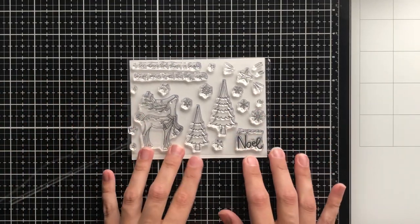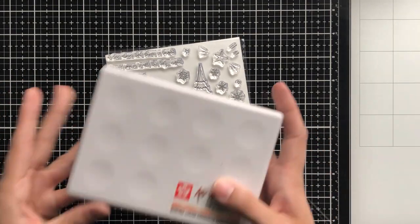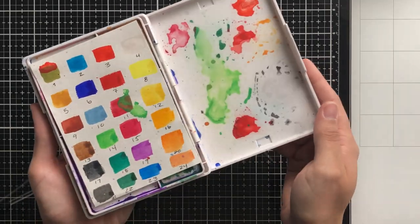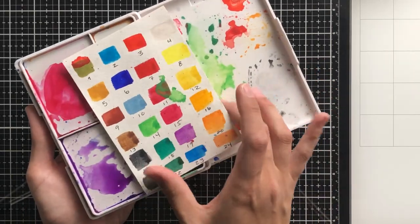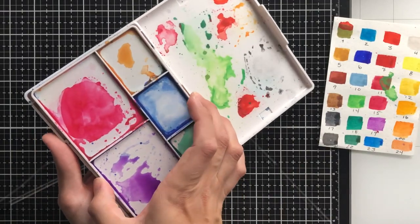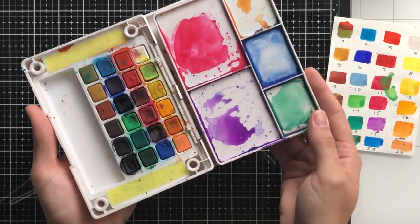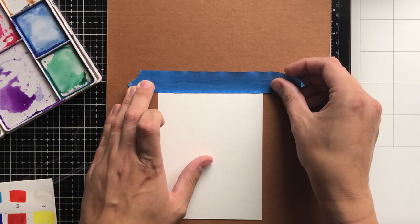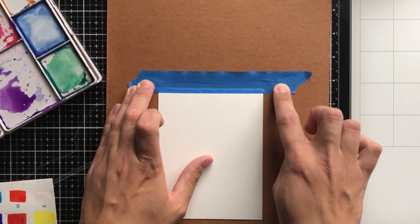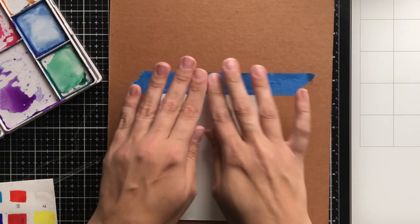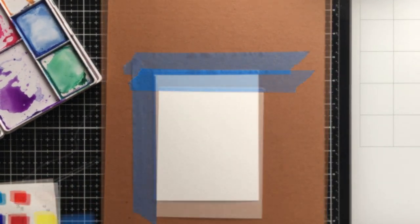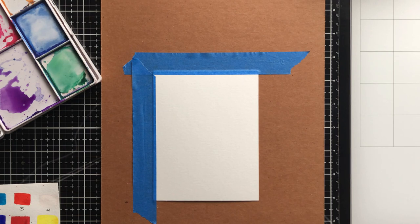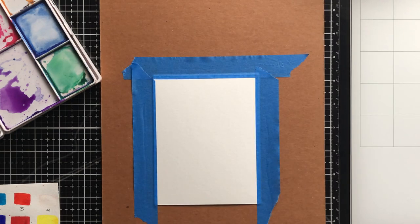For that, I'm using the Joy Noel stamp set. For my watercoloring, I'm going to be using one of my favorite watercolor palettes that I own, the Koi Watercolors Pocket Field Sketch Box palette. You can see it is very well loved. This particular palette has 24 colors in it and it just comes with that little mixing plate. I love how everything is nice and compact and simple. It's one of my favorite watercolor palettes that I own, and I use it anytime I get the chance.